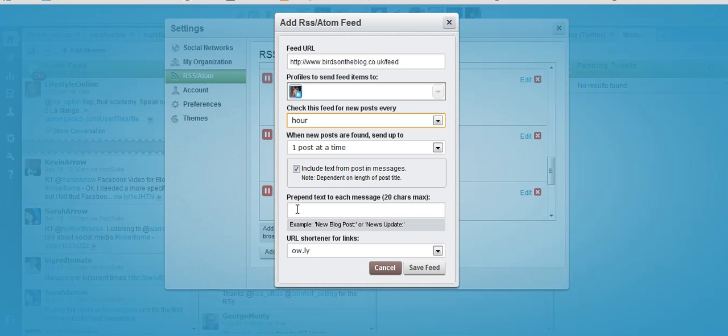You can add a short message. You can say something like new posts from the blog. I don't like that. I don't do that. To me that's just a waste of my 140 characters so I don't do it.